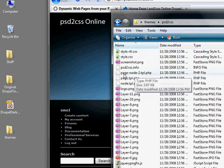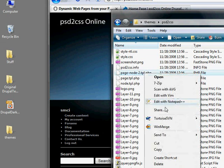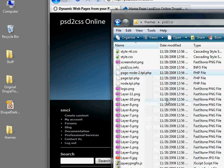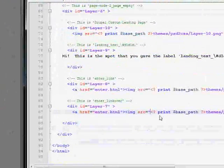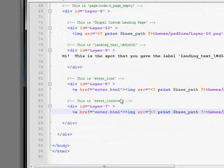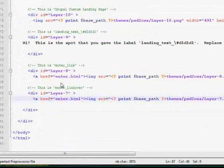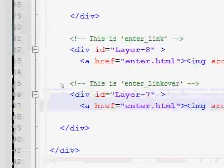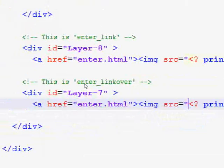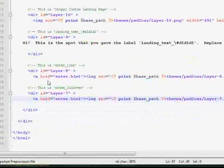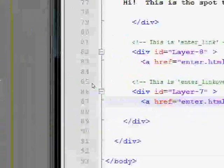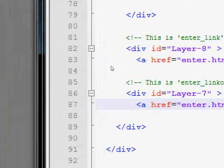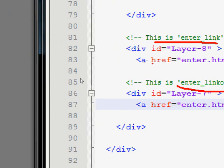So, that is in the design for our front page, which is page-node-2.tpl.php. I am going to edit this with notepad. Here I am already near the bottom. I will zoom in to show you what I am looking at. So, this is our enter link code and here is our enter link over code. And you can see the href tag points to enter.html and that doesn't exist. I need to change that.